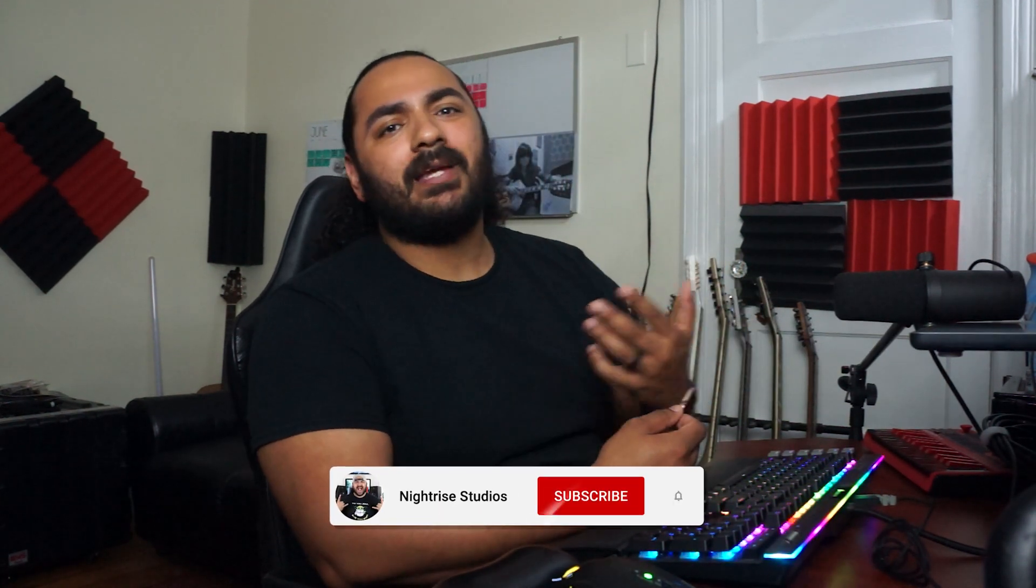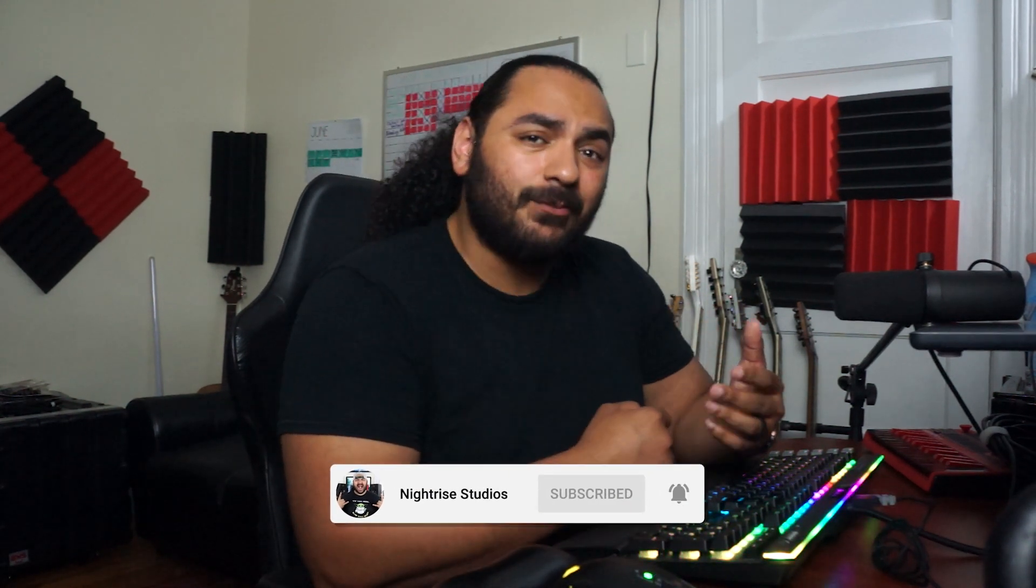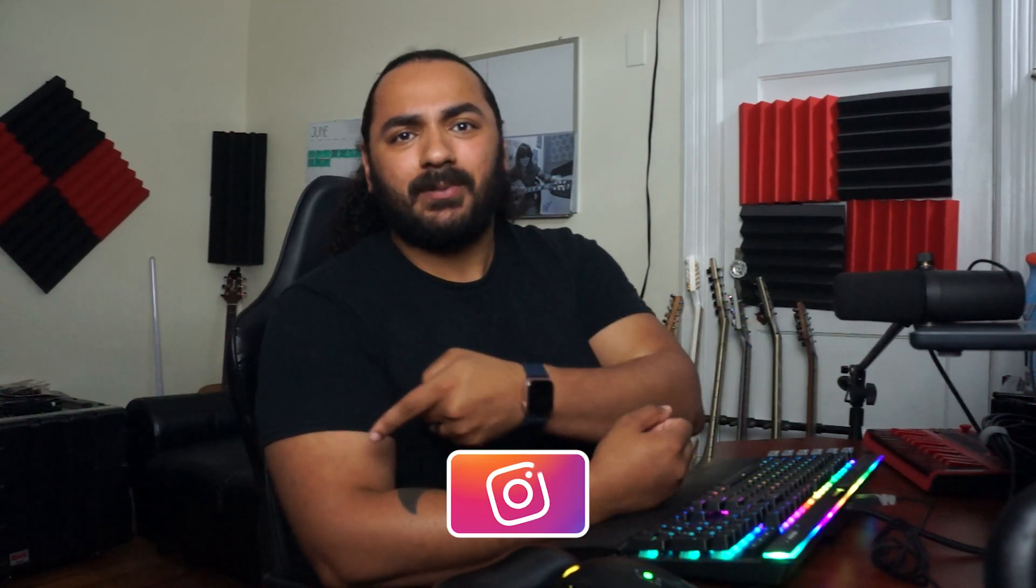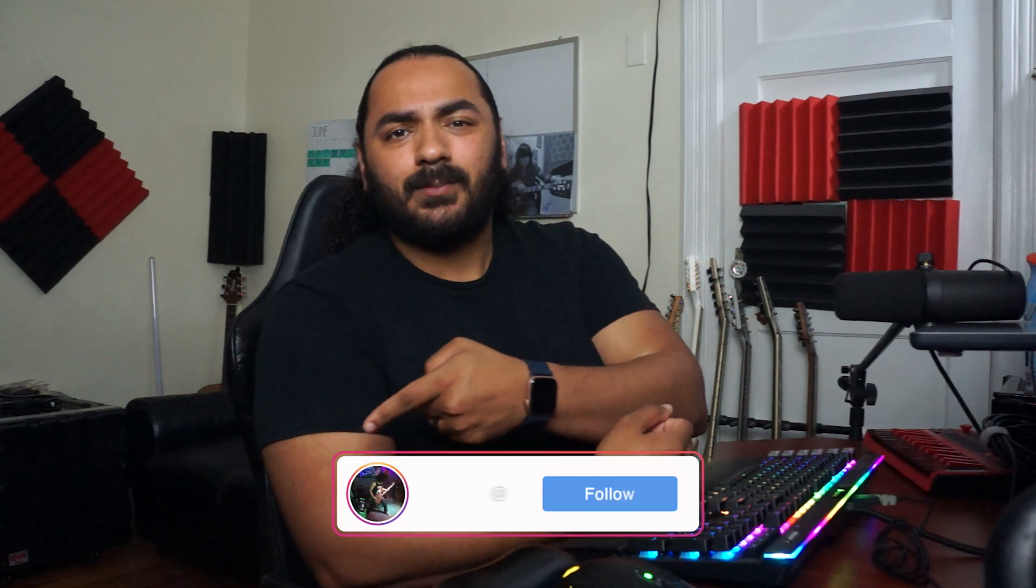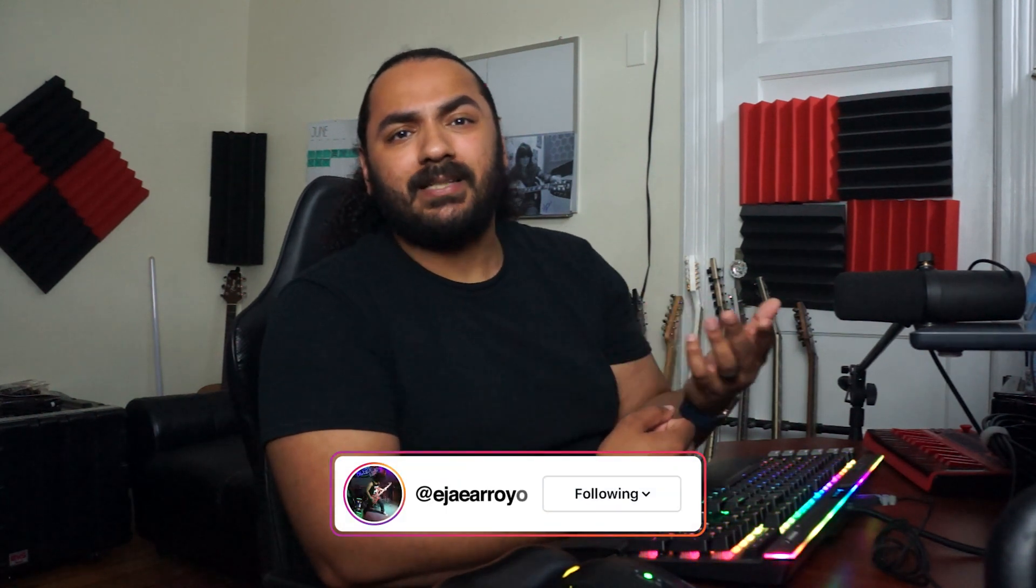What's up everybody, welcome back to Nightrise Studios. If you're new here, please hit that subscribe button. We have a lot of goals for 2024 that we're trying to hit, so please just hit the button. It's free, come on please.